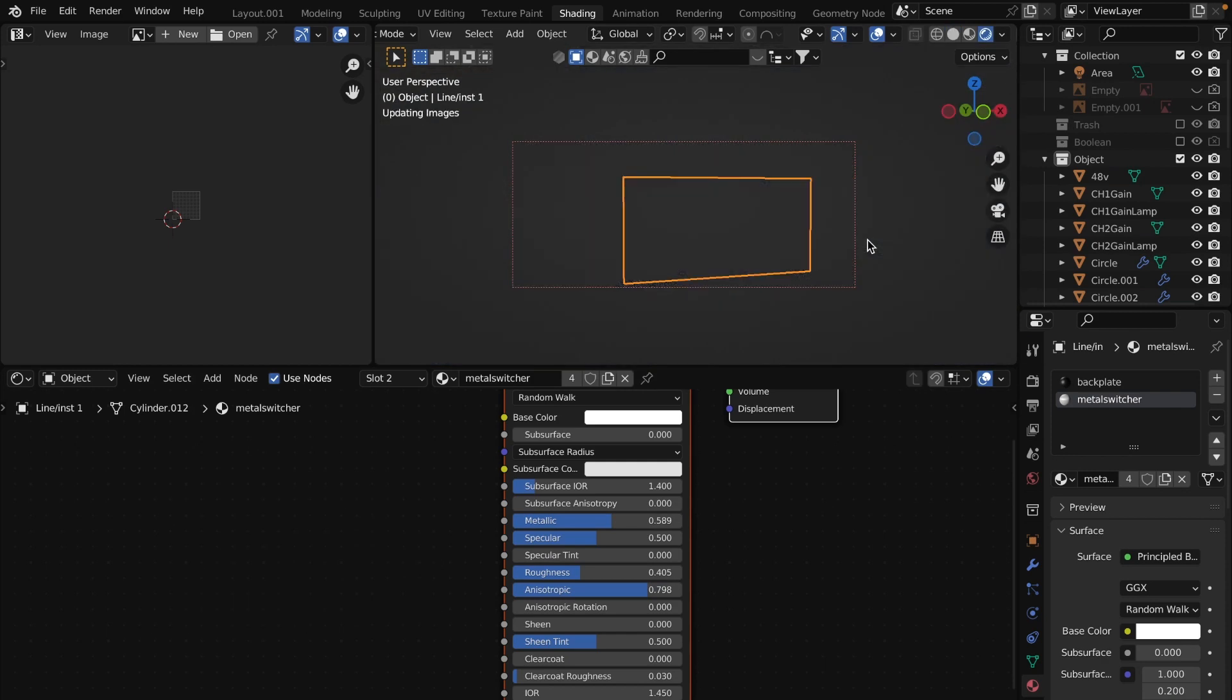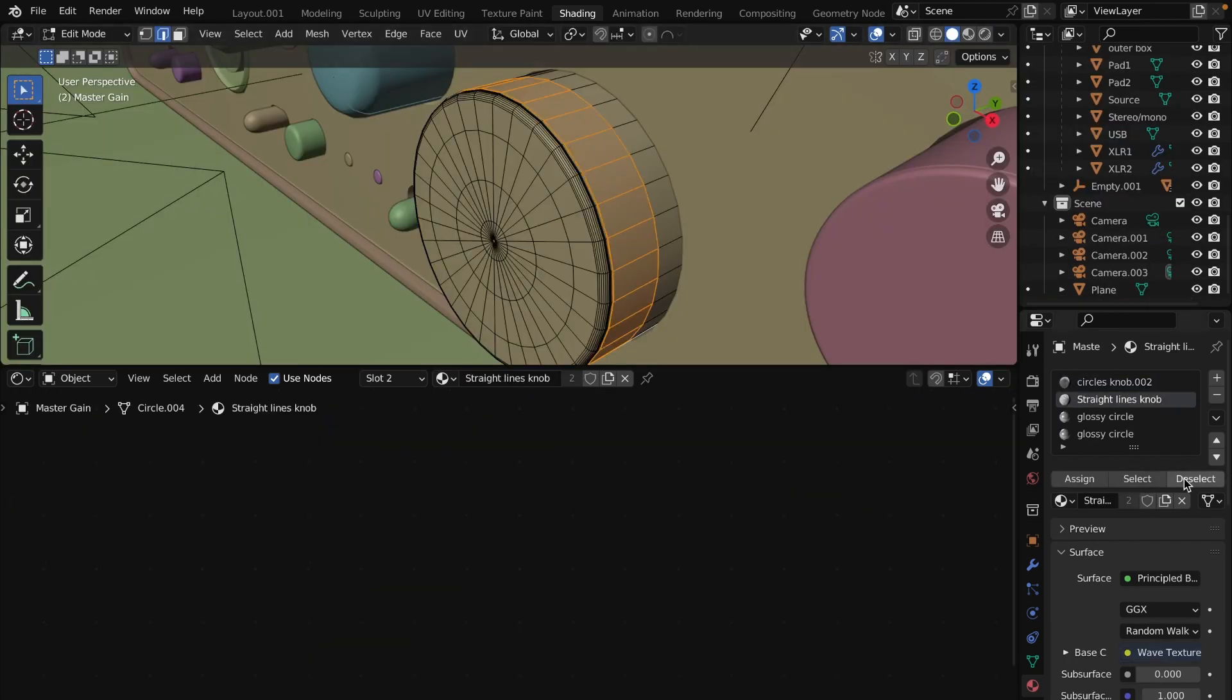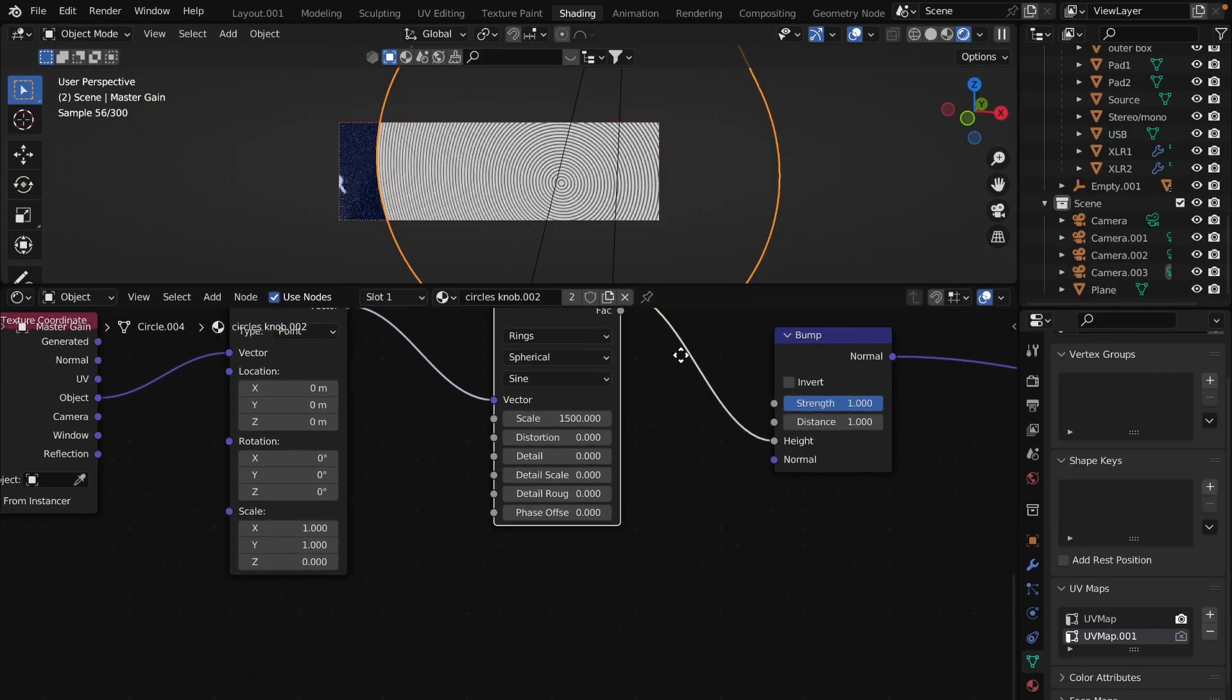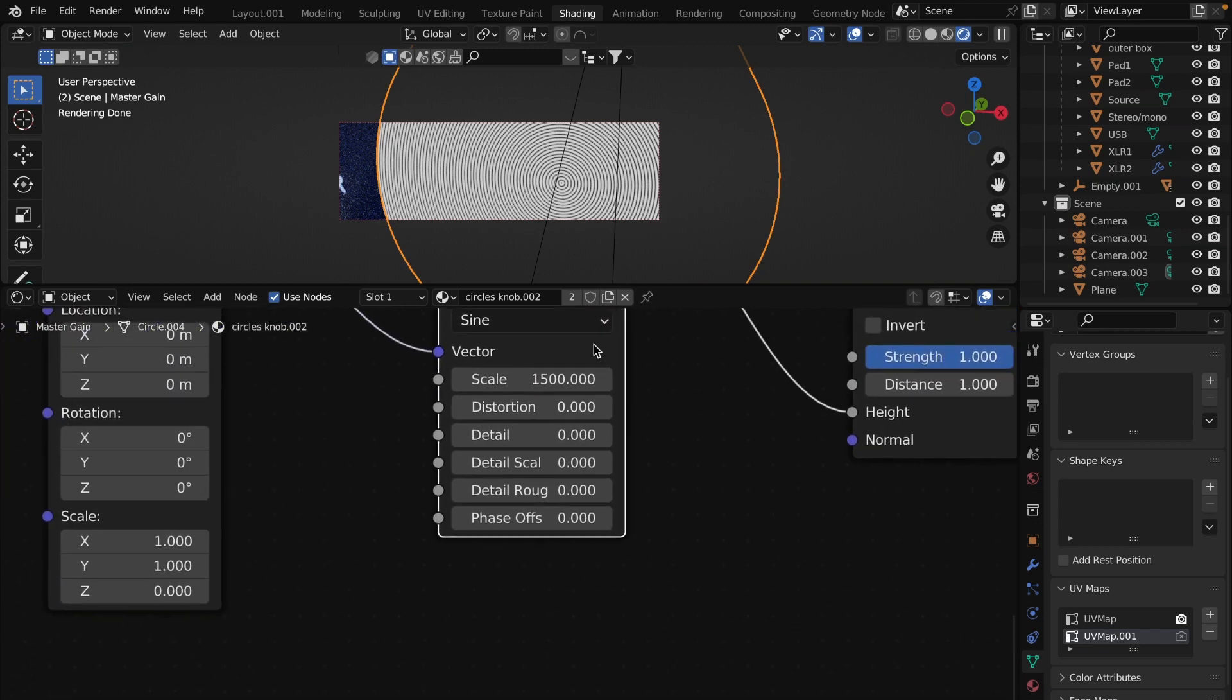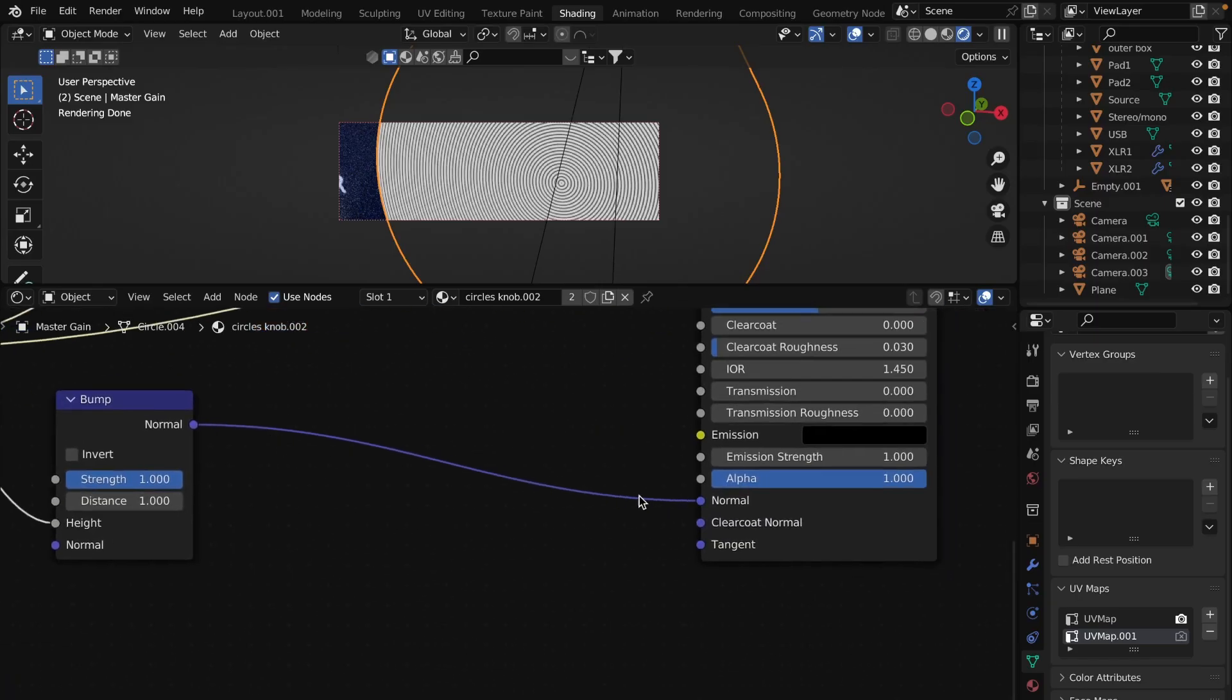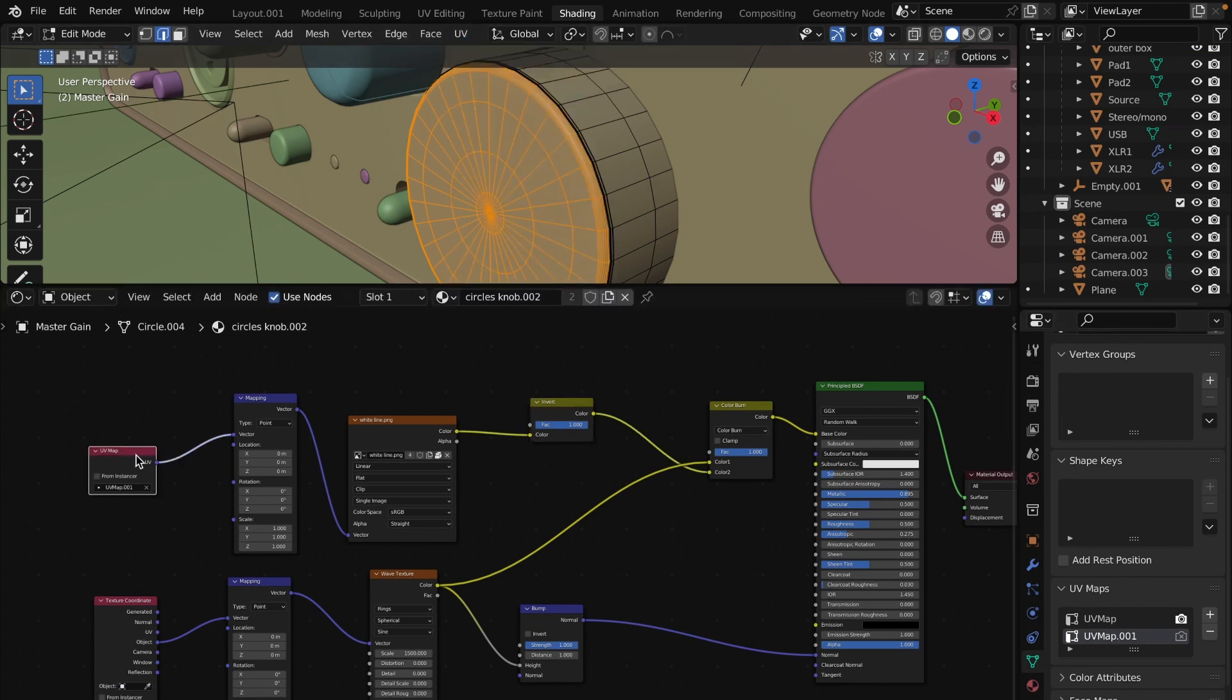For the master gain and headphone gain knobs I used the following steps. Assign different regions with different materials. For the front region I used wave texture with scale 1500 and 0 on other values. Connected through the object texture coordinate. Then connected to the bump node and then to principal BSDF. Create a second UV map in the vertex tab and unwrap the selected region.